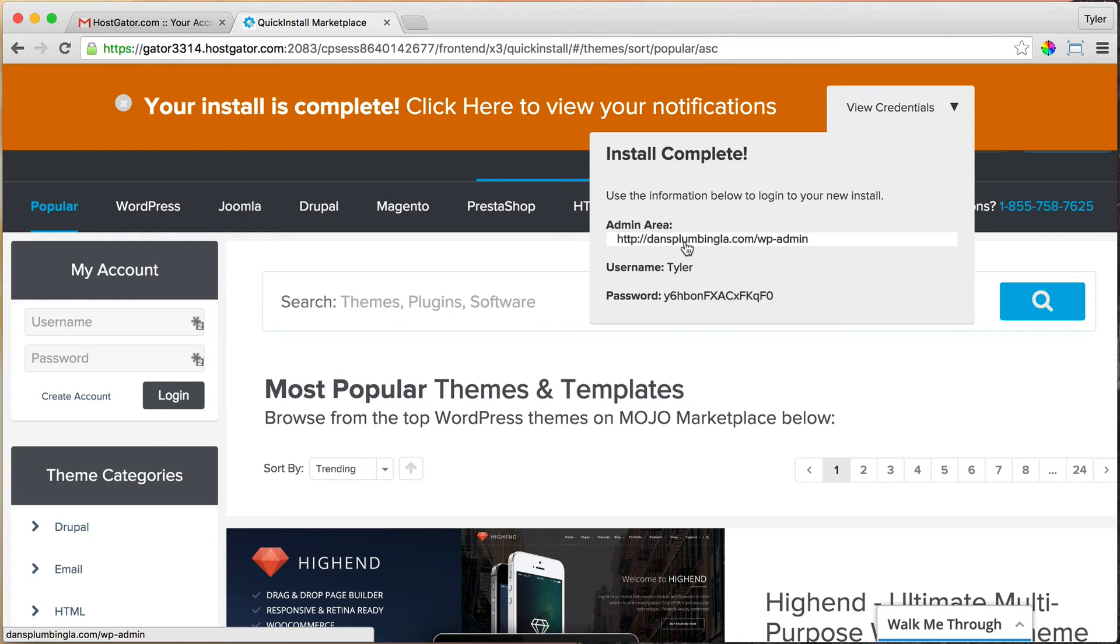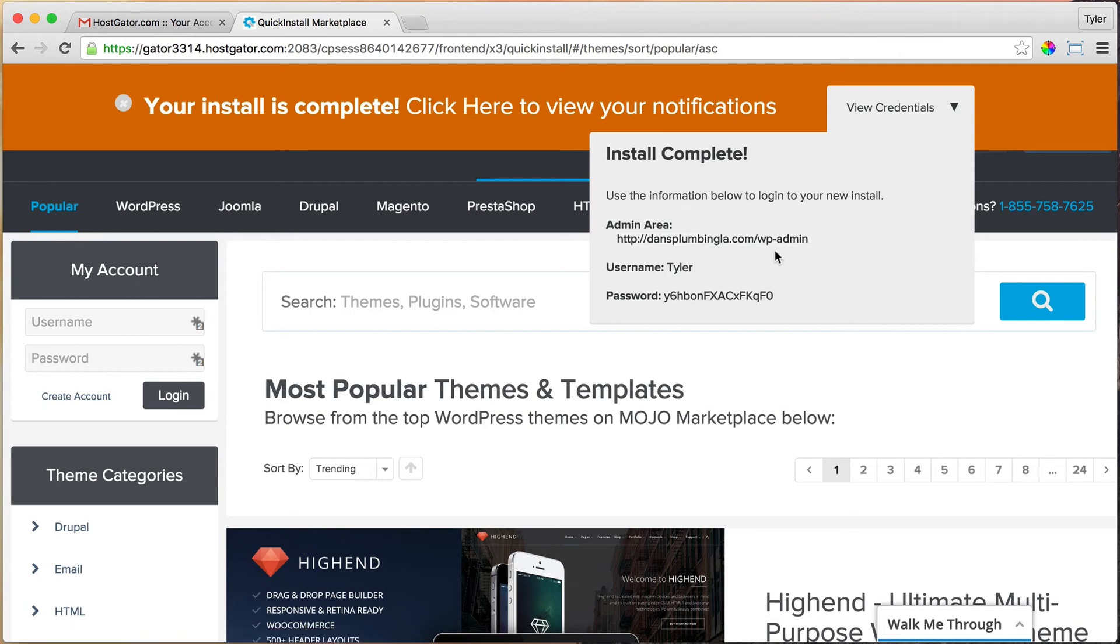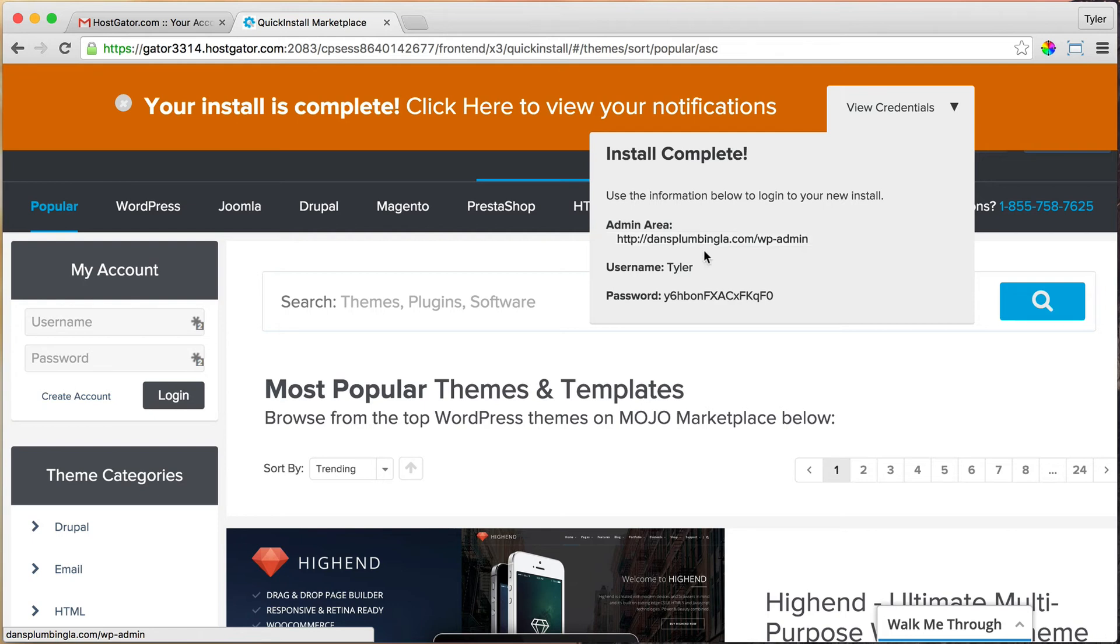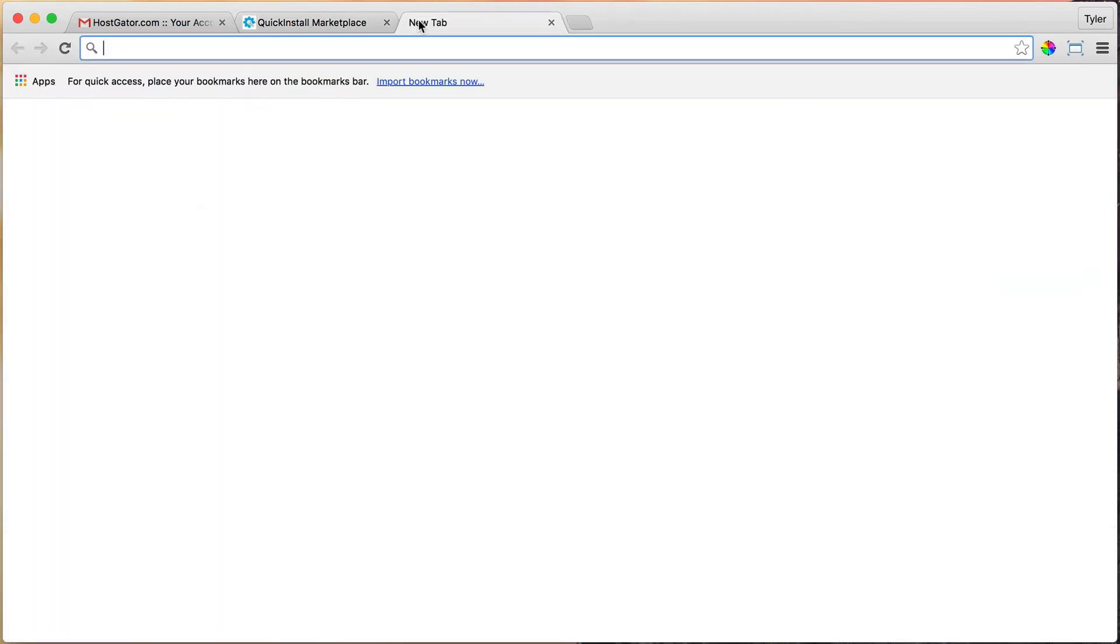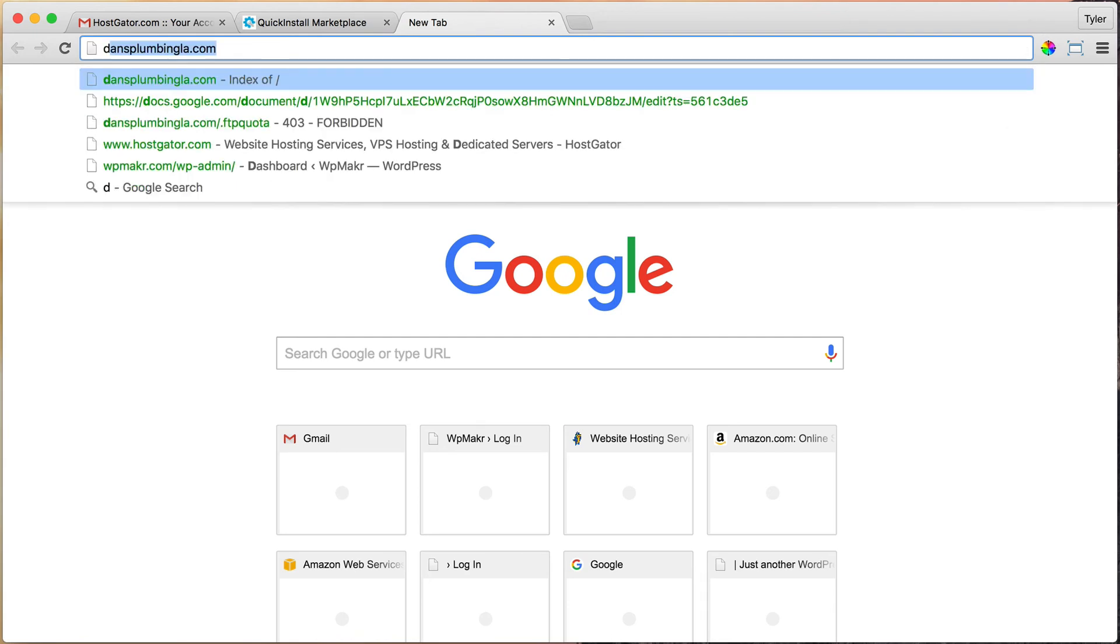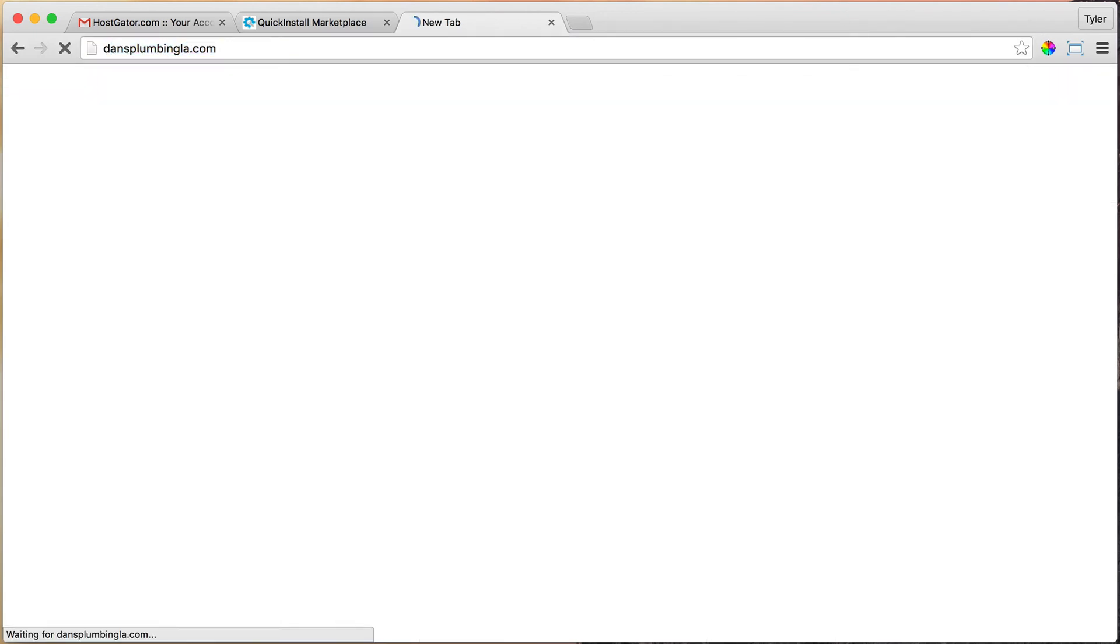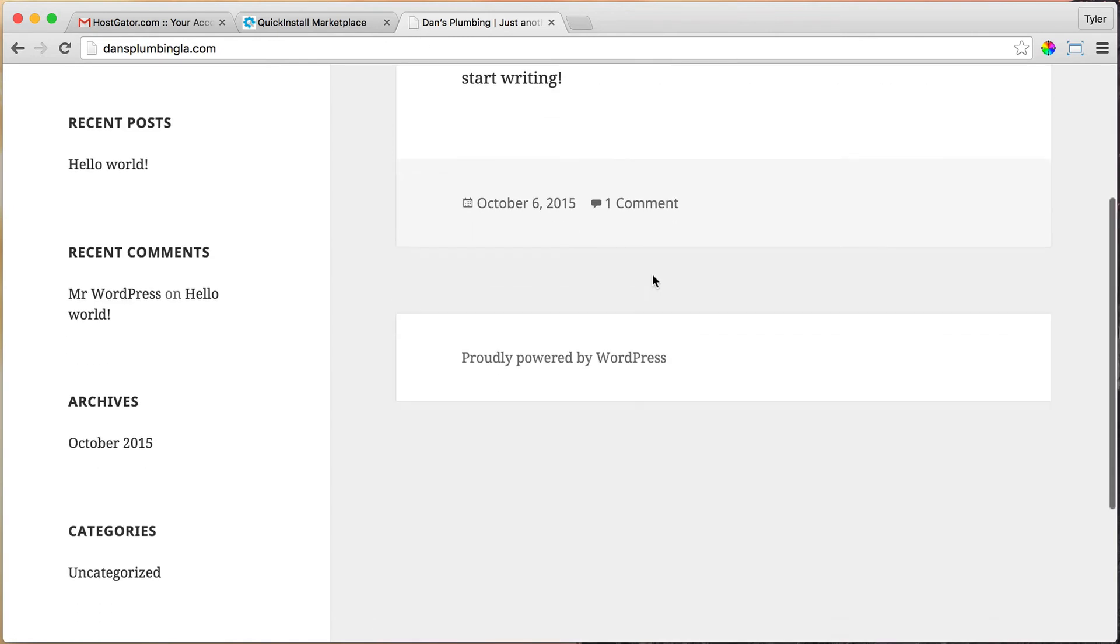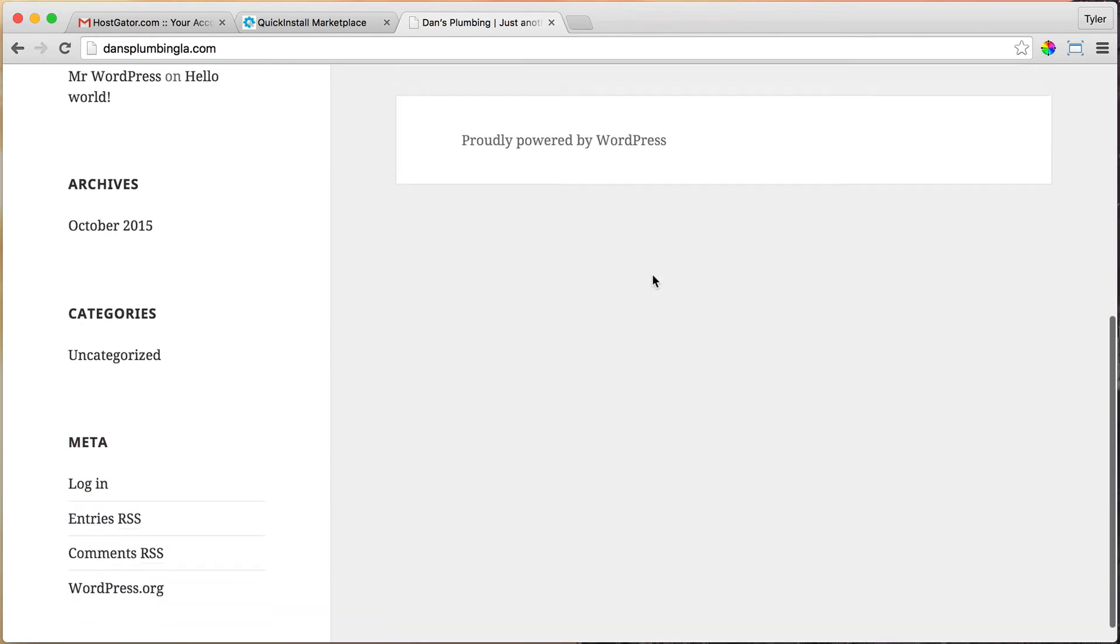Now we're going to go to danceplumbingla.com/wp-admin. That's how you log in. But before we do that, we're just going to go to the regular website. Let's type in our domain name—open up a new tab and we'll do danceplumbingla.com. We see that our website does indeed now have WordPress on it and it's working.